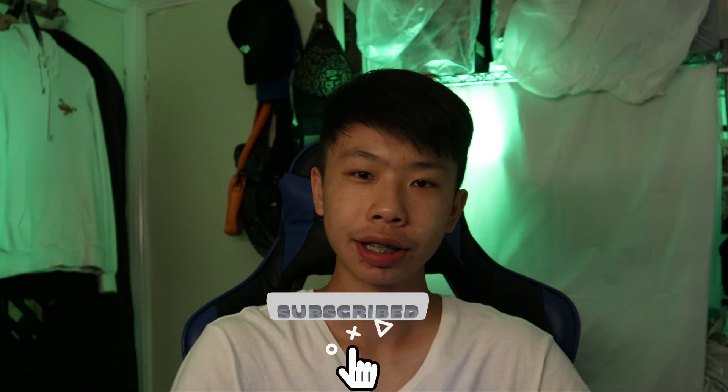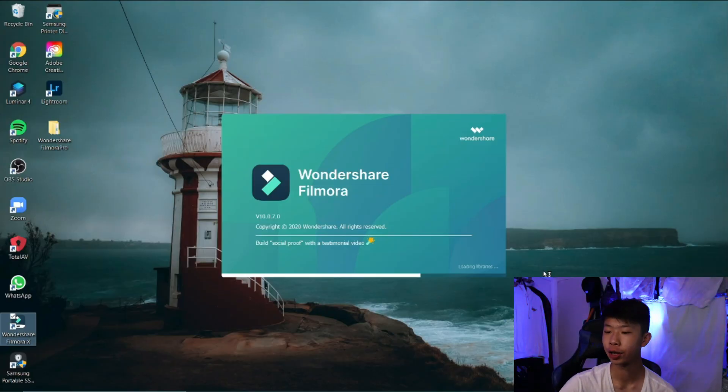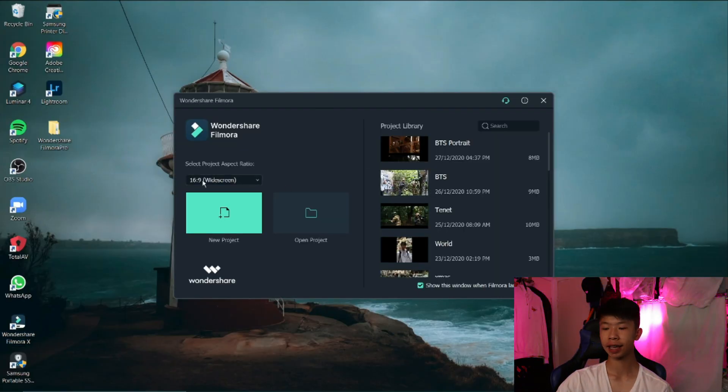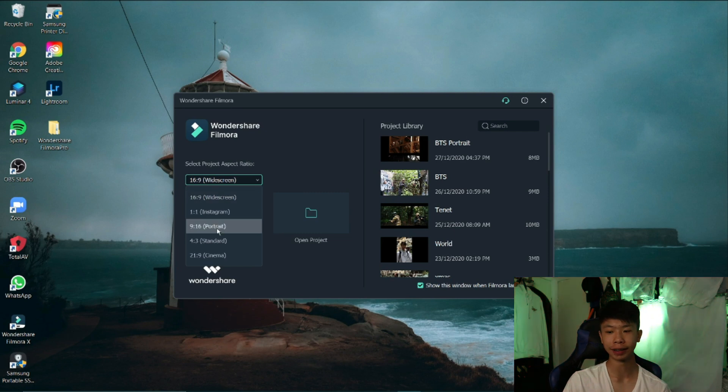Today's video I'm going to show you guys how I made my viral TikTok and Instagram Reels video using Filmora 10. It's basically a tutorial to teach you guys and give you some tips on how you can grow on TikTok and Instagram using short videos. Let's get started. First of all, you want to open Filmora 10 and then select 9 by 16, which is the portrait mode for your phone, and select New Project.